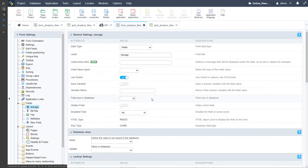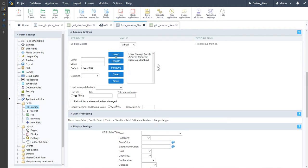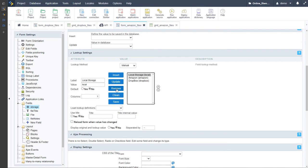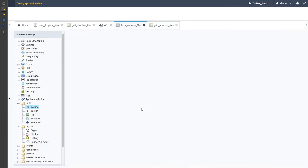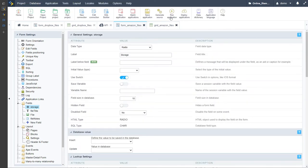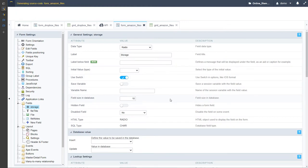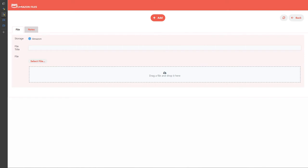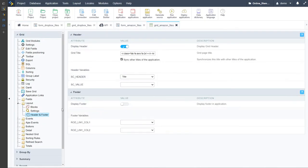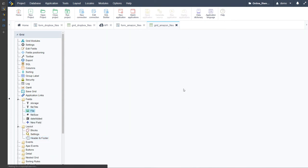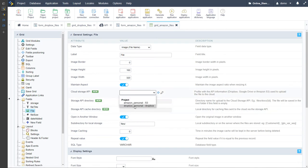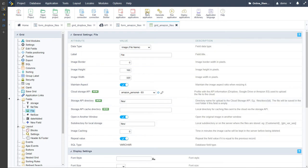Now for the field we want to again adjust the storage options. I'll remove that from default first — I was noticing it was causing an issue with Dropbox — remove the local storage, remove Dropbox, and then for Amazon I'll set that as default and save. Now Amazon will be selected straight away. For the grid application for Amazon, I'll adjust the cloud storage API to choose the Amazon option, specify a 'files' folder, and save the grid application.